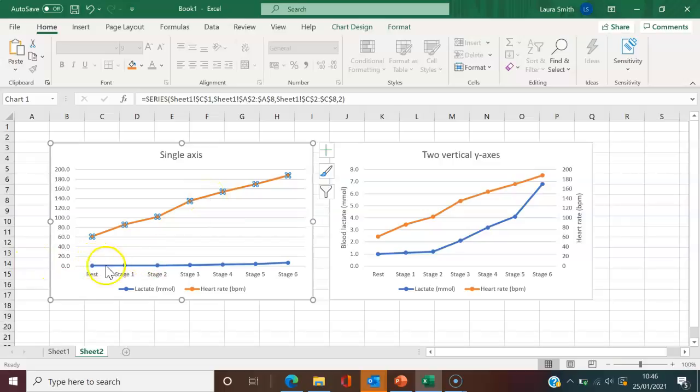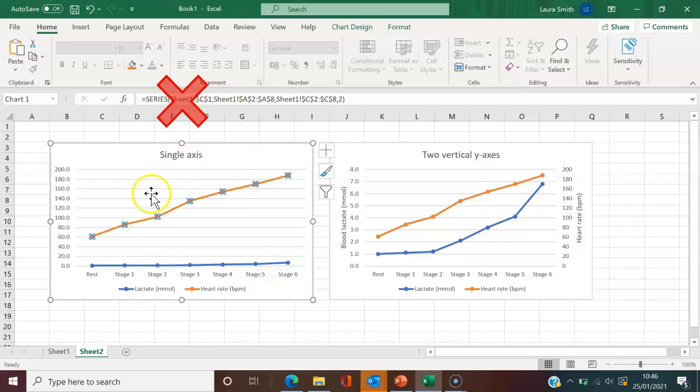the lactate looks like it's almost one steady straight line, which in reality it's not. So this is how we wouldn't want to see lactate and heart results on one graph.